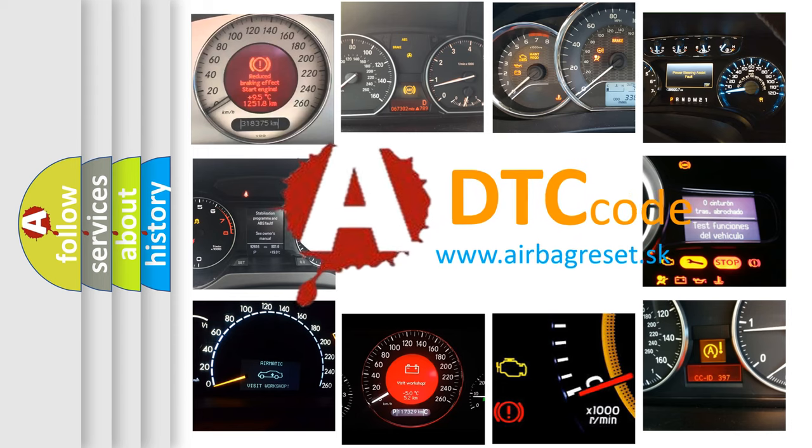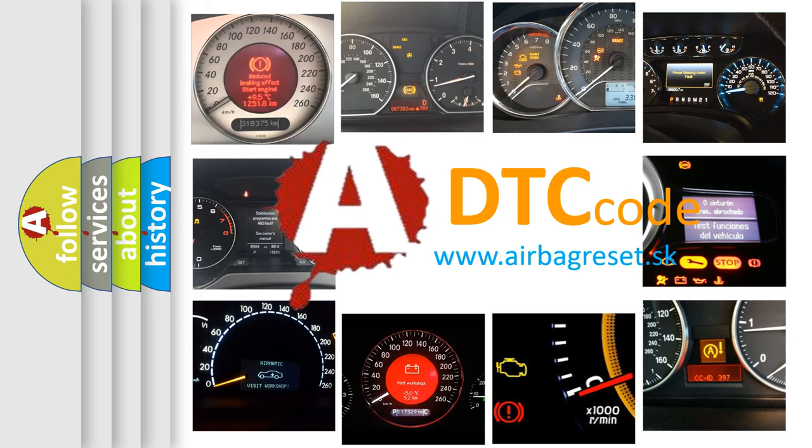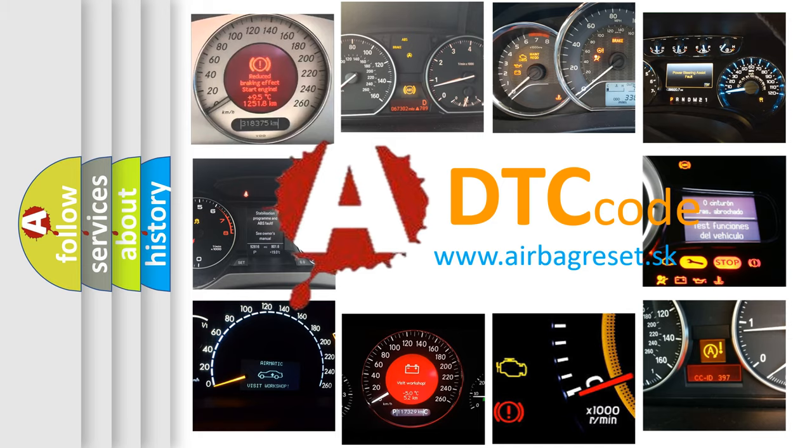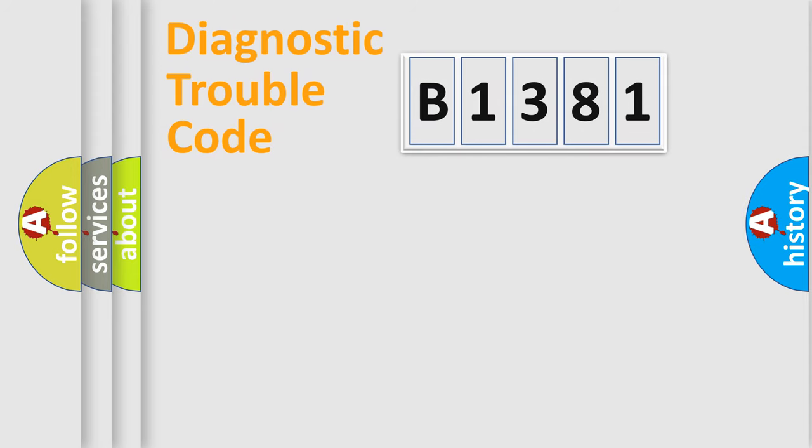What does B1381 mean, or how to correct this fault? Today we will find answers to these questions together.